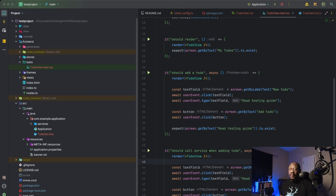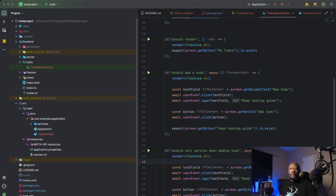Next, we need to find our button because we want to click this. So the line constant button screen get by text add to-do. So that's the name of our button is add to-do. That will find that button. And then we'll simulate clicking it by the next line, await user event, click on the button.